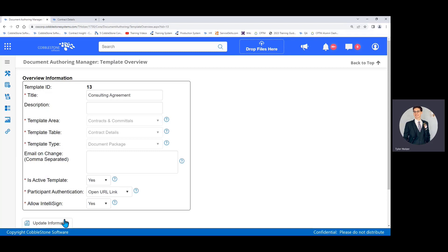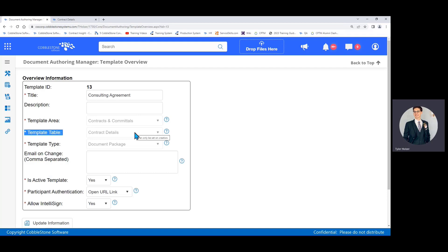Template area, template table, and template type. You'll almost put the same thing every time for these. Let me explain. Template area is the area or module of the system in which you want to add the template to. Most often it's contracts and committals, since we're working in the contract management system. If you're drafting your agreements in your request module you'll choose contract requests. If you're using these in solicitations or procurement you'll choose that. Just choose the respective area of the system where you'd like to use the template.